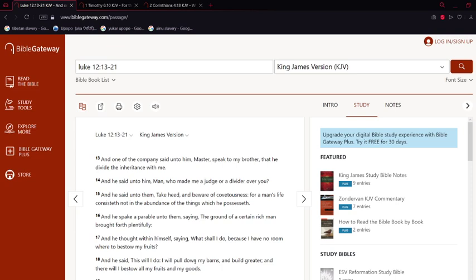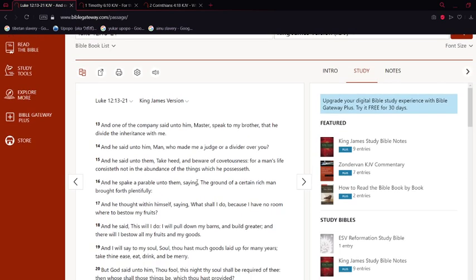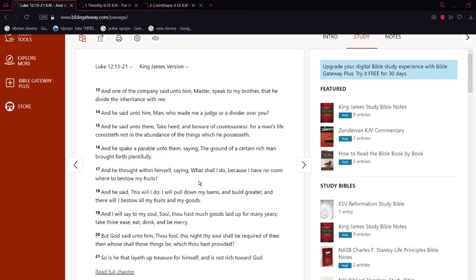Starting with Luke chapter 12 verse 13: 'And one of the company said unto him, Master, speak to my brother that he divide the inheritance with me. And he said unto him, Man, who made me a judge or a divider over you?'